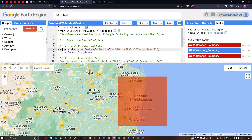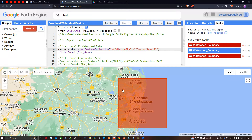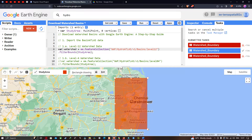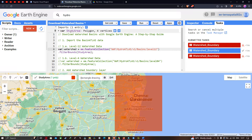You can use any part of the world as your study region to generate those basins. For our example, we're using a study region and we want to download only that area's basins. For that we use a polygon as our study area. Let me show you how to create a study area — there is an option called 'draw a rectangle'. Let me draw a rectangle over the study region of Chennai. Now you can observe there is a variable called 'study_area' as a polygon with four vertices. We're going to filter using '.filterBounds(study_area)'.